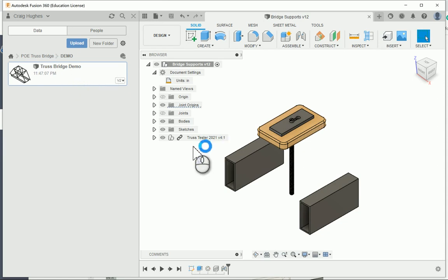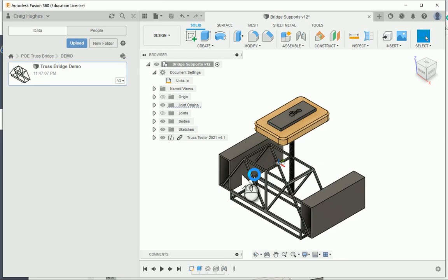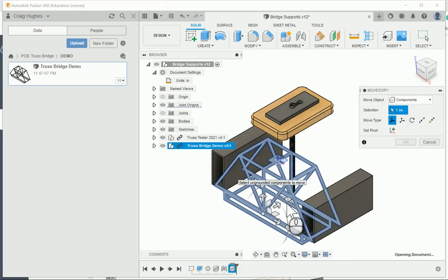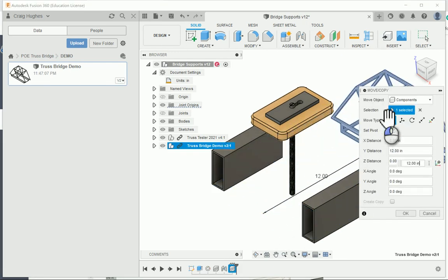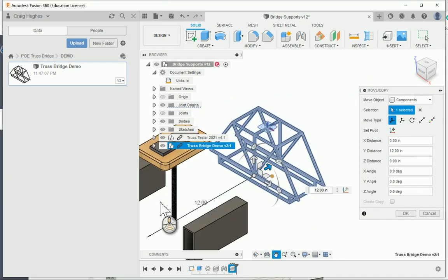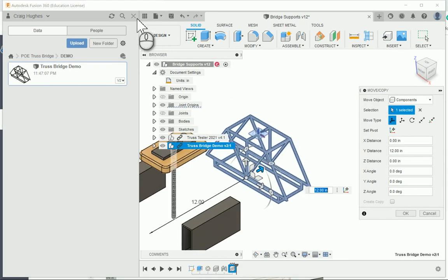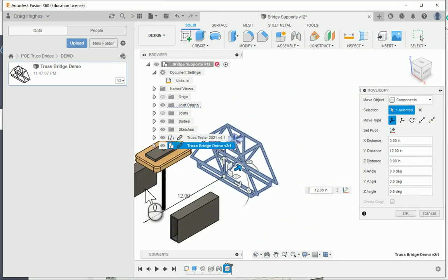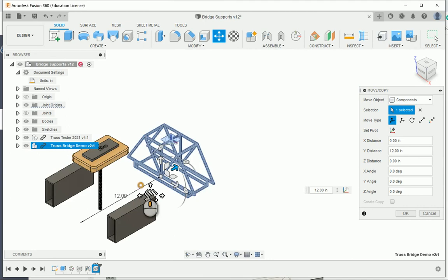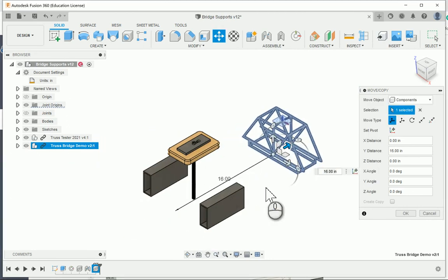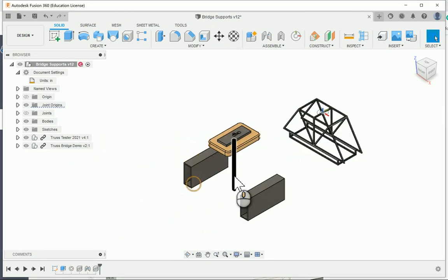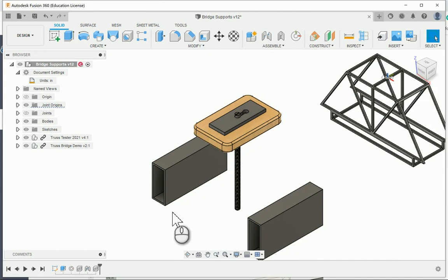If I right-click and say insert into current design, I'm going to bring this in and drag this over. I'm going to close my data panel now. I want to bring this over so that it's not kind of in the way as I do so. Here are my bridge supports and the truss tester.